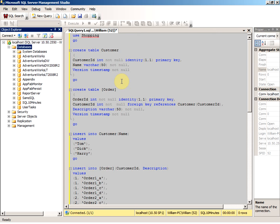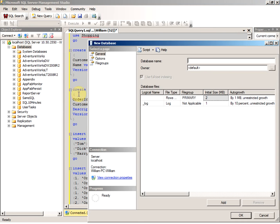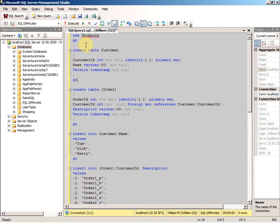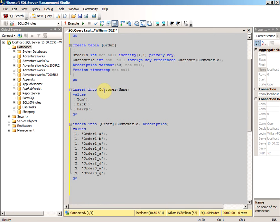In this video, I'm going to talk about the data layer in an NLayer business application. First, let's create a database in SQL Server called Shopping. In this database, we are going to create a customer table and an order table. This is a one-to-many relationship table — one customer can have many orders. We insert fill records into the customer and order tables. Let's run it.